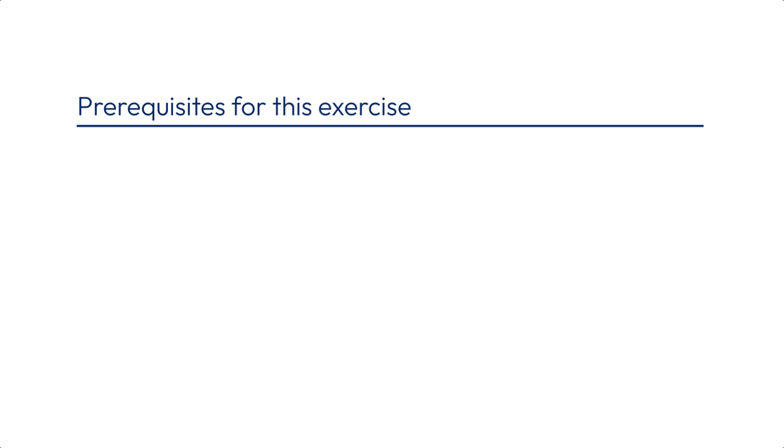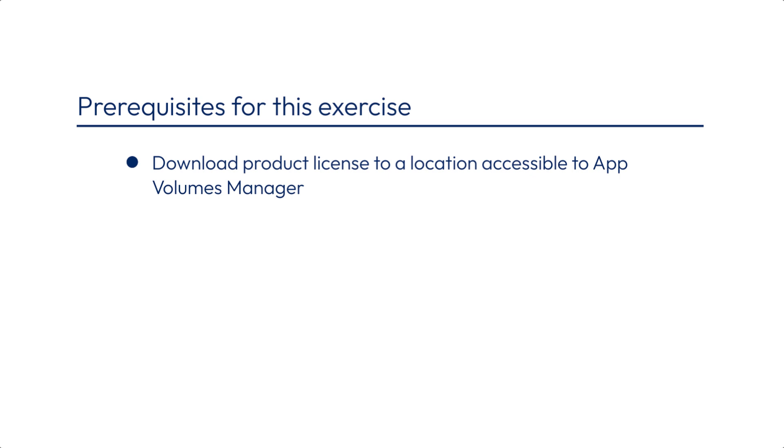The following prerequisites must be satisfied before you continue with this exercise. If you have purchased a license, download the product license file from the Customer Connect page to a location that is accessible to the App Volumes Manager virtual machine. For this exercise, you can use the evaluation license included with the App Volumes installer.